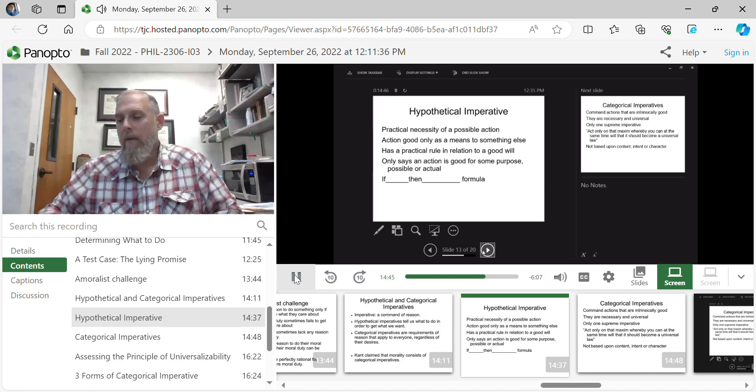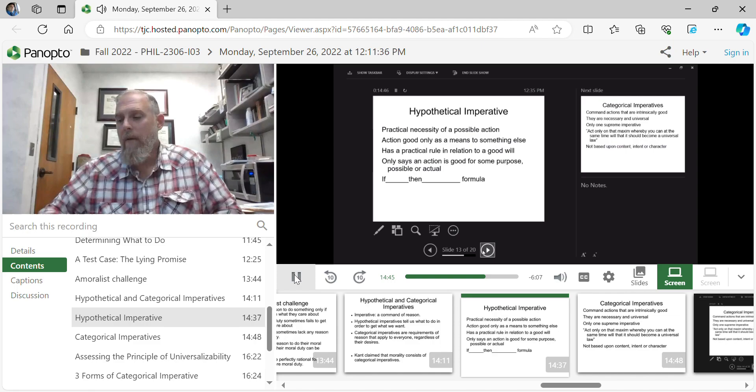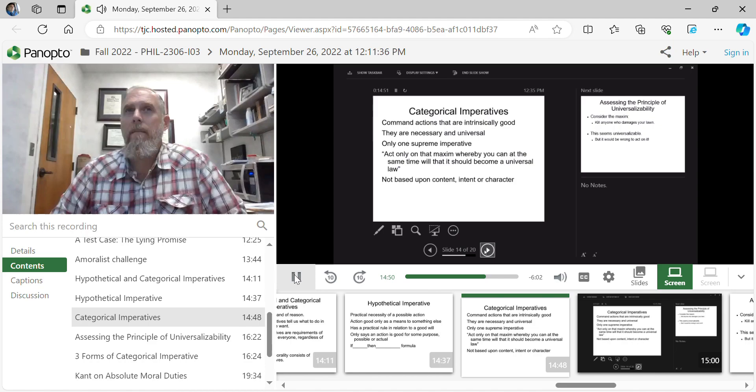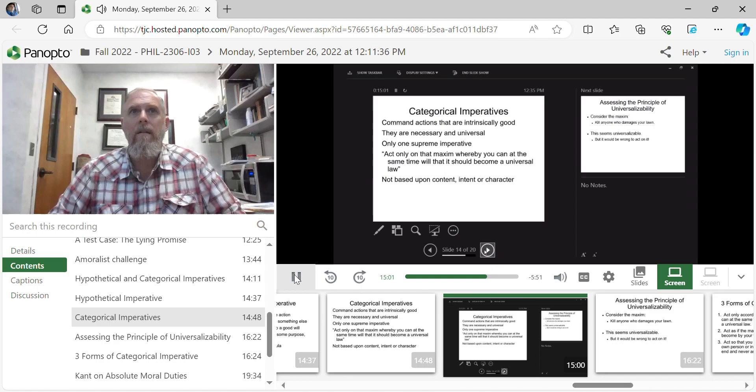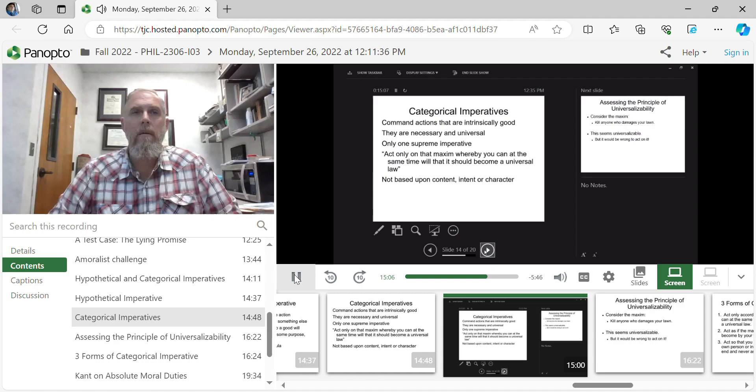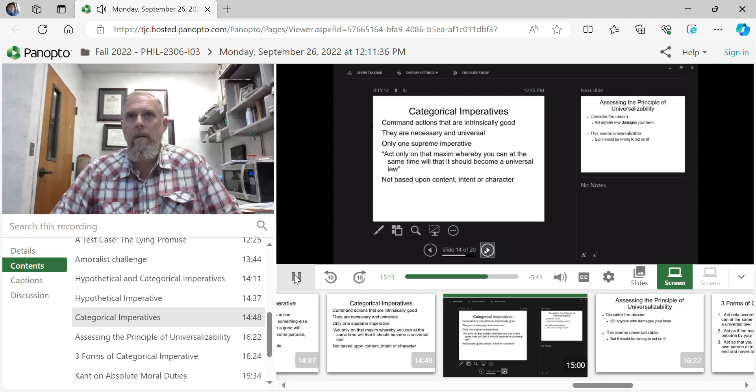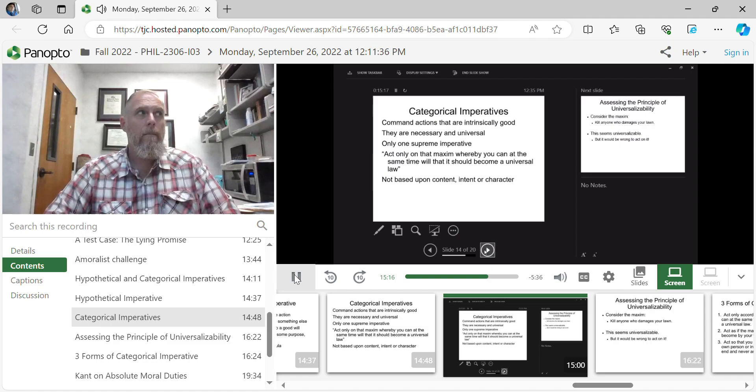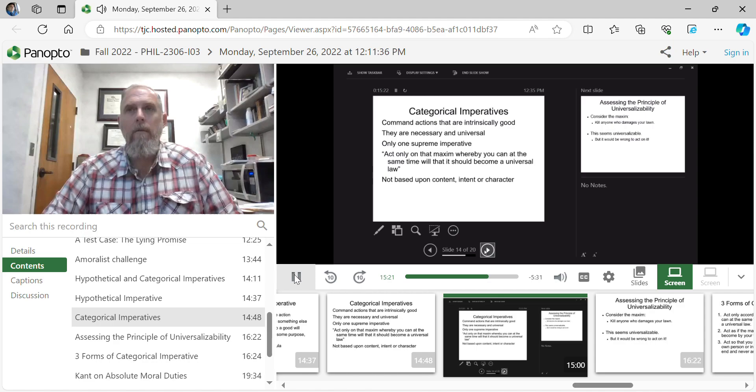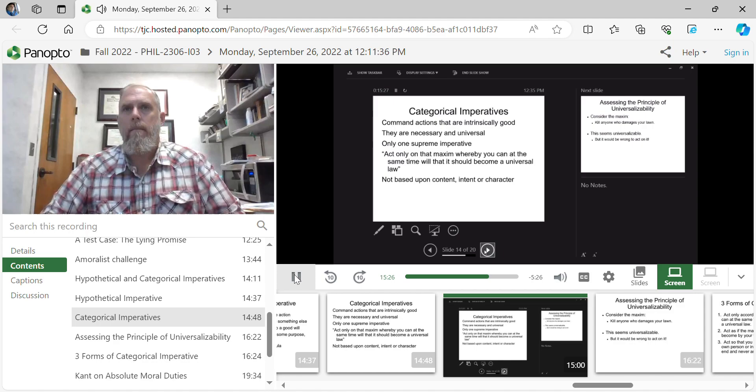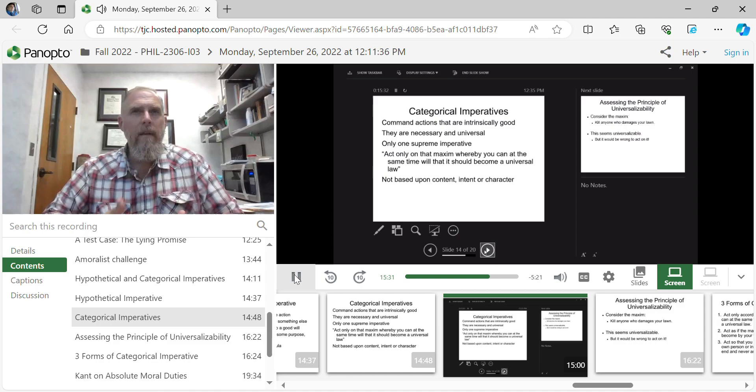However, ethics falls under the category of categorical imperatives, which are commands of reason that are intrinsically good, that are universal, that become our ethical duties. And he states it in this way, act on that maxim whereby you can, at the same time, will that it should become a universal law. What he's saying is, if we filter our maxims, our principles, our proposed duties, if we filter them through, if they become a universal law of nature, and it functions well, even at that elevated level, then we now have a duty.